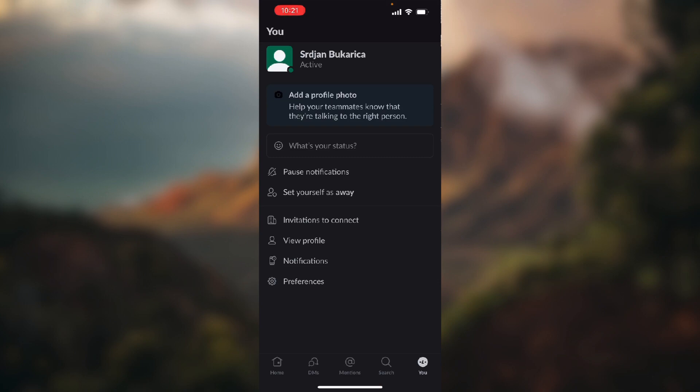This is the button in the middle of the screen, the second button you see. Under my name it says away now and the circle became gray. Or you can click on this text box that says 'What's your status'.